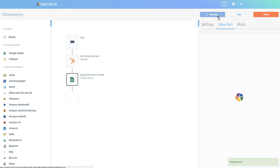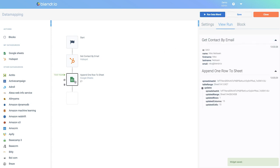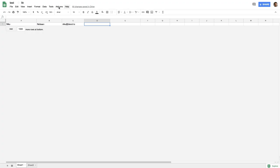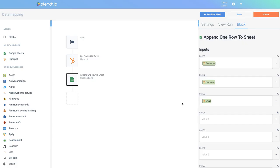I can now run the data blend again and it will now send the data to my Google Sheets. I will quickly switch to my Google Sheets and as you can see, the three cells have been added.